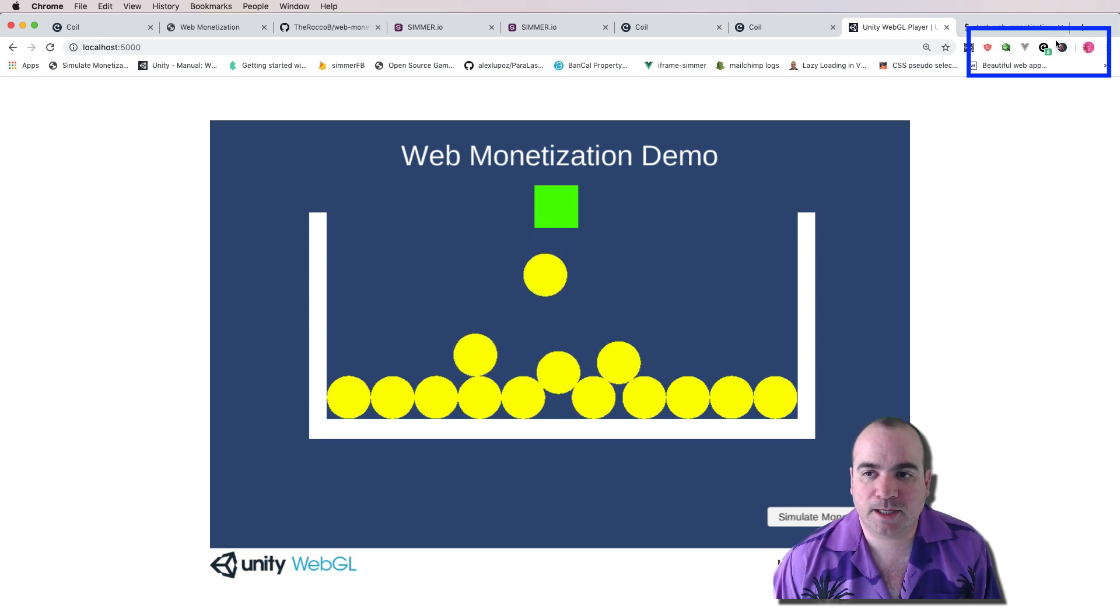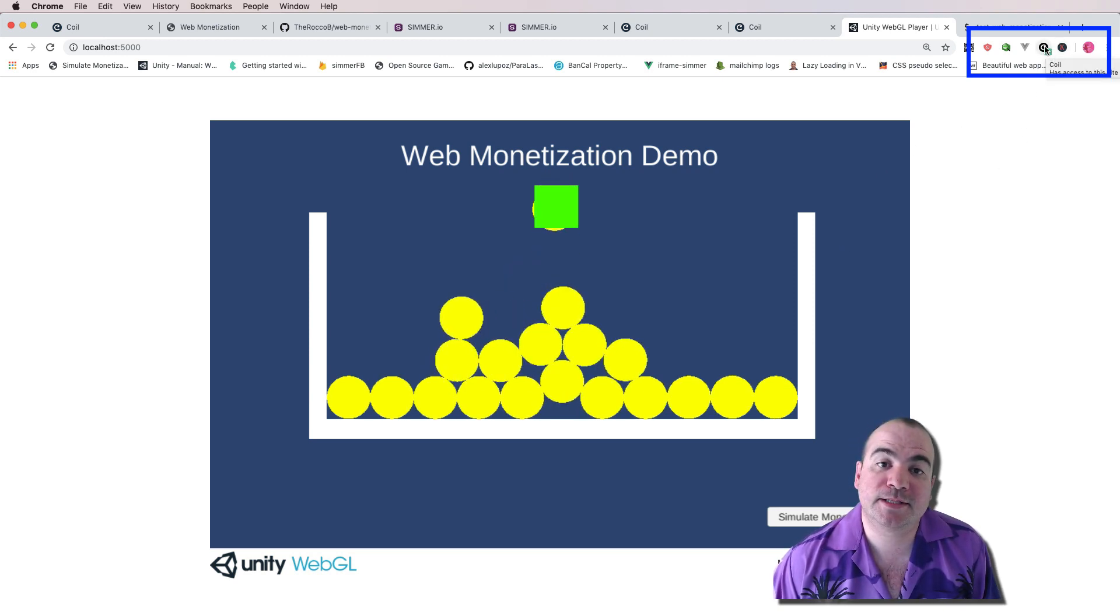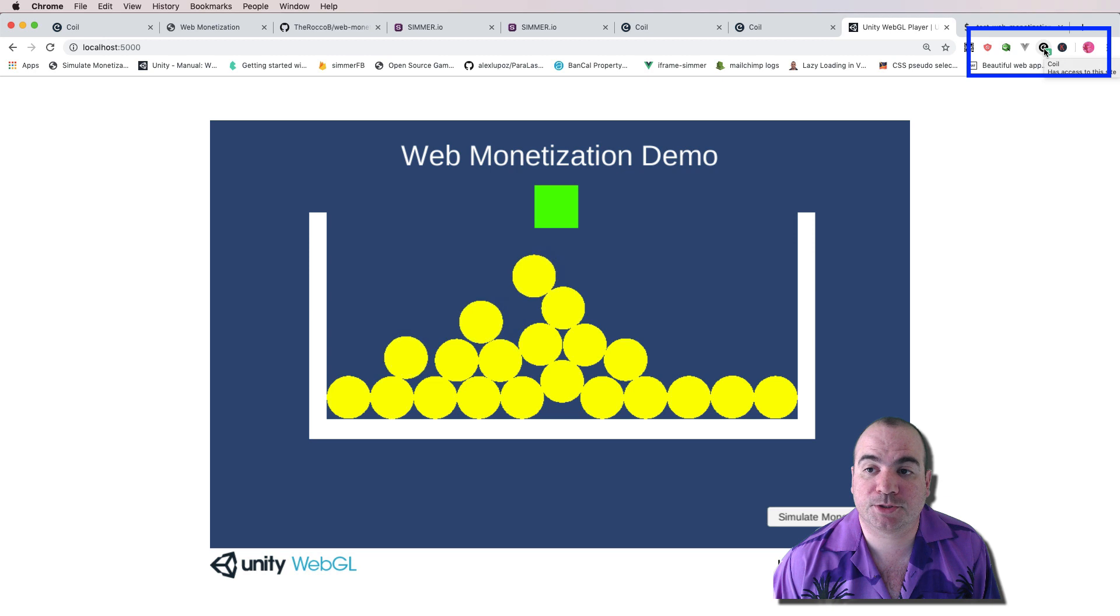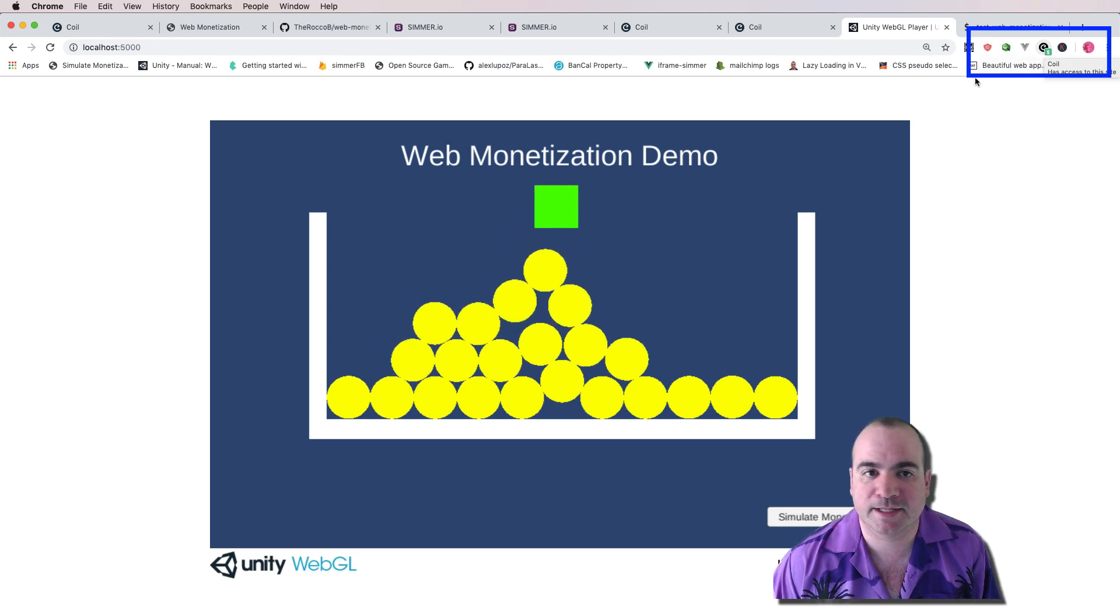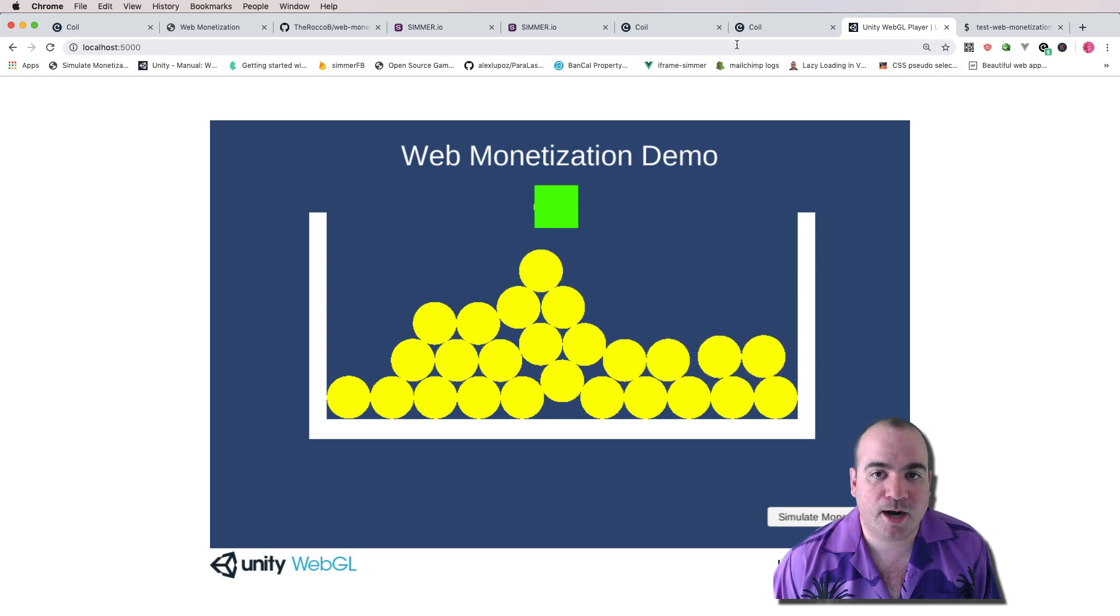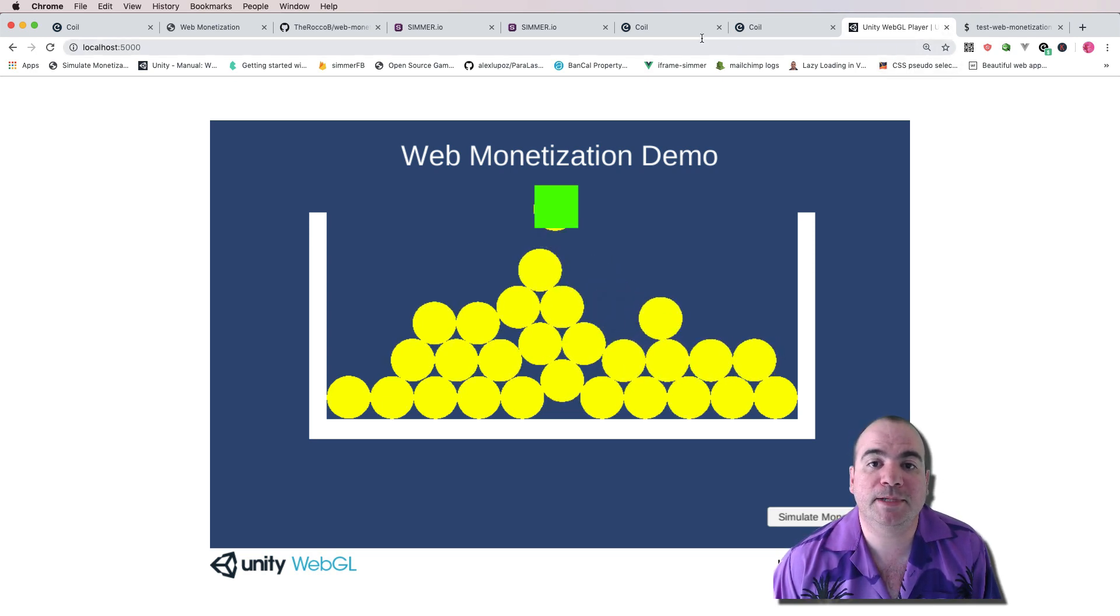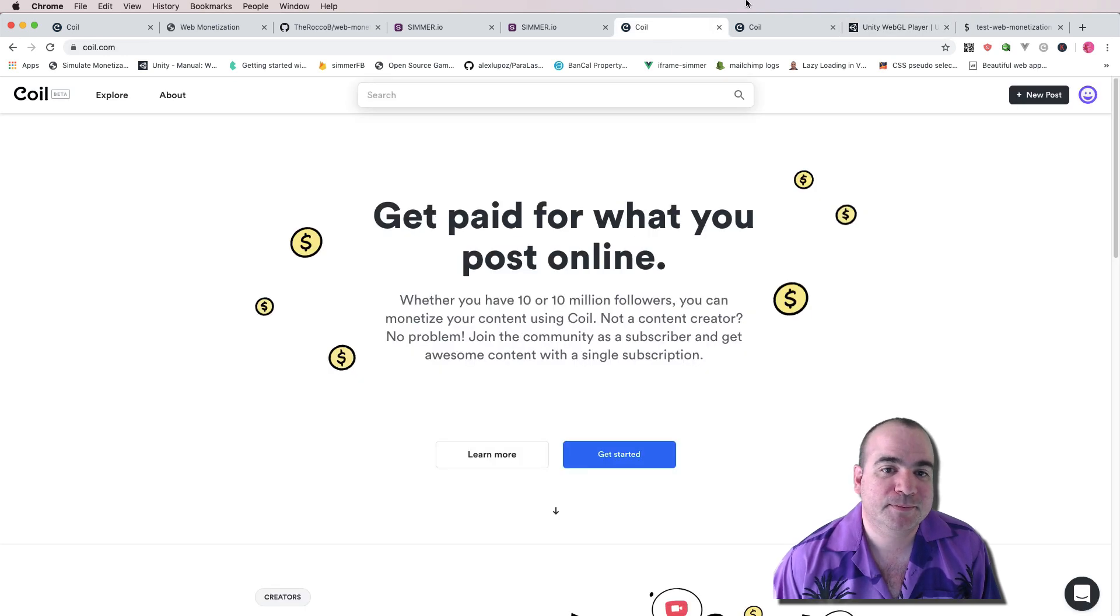Now, if you look up here, this is the Coil plugin. And as you can see, I'm actually streaming money to the content creator, which in this case is myself. So let's actually talk a little bit more about what it means to have a web monetized game.